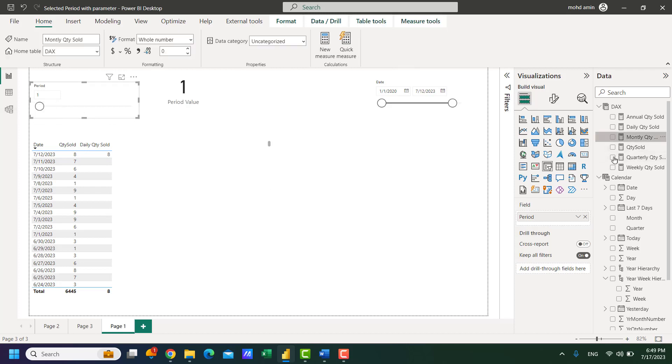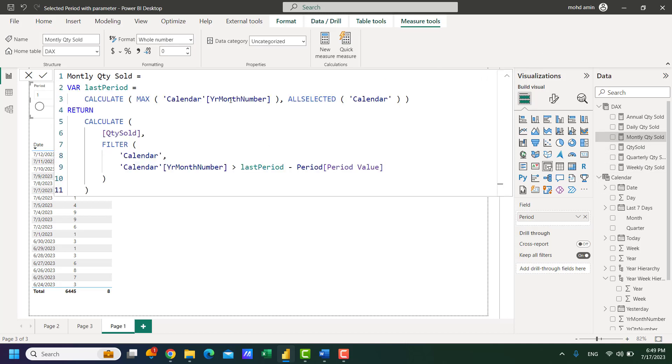So similarly monthly quantity sold, we have to change the calendar date with the year month number and this one too. If we change this, this will work for the monthly sales.